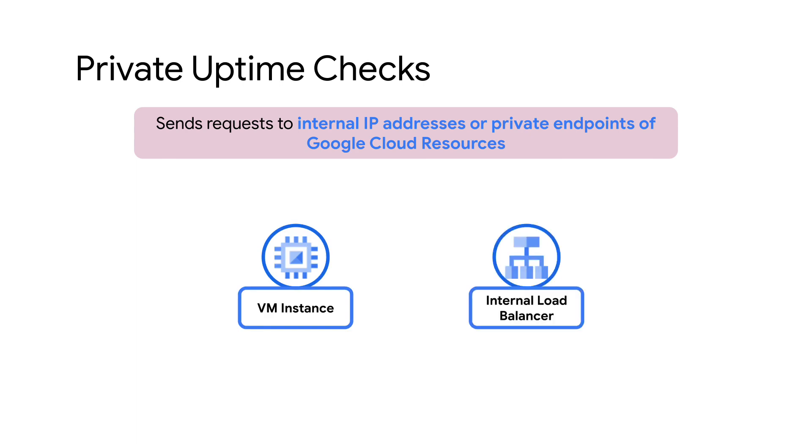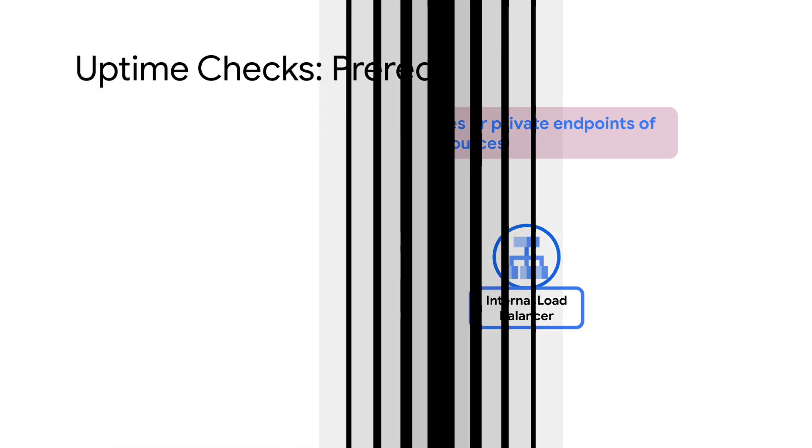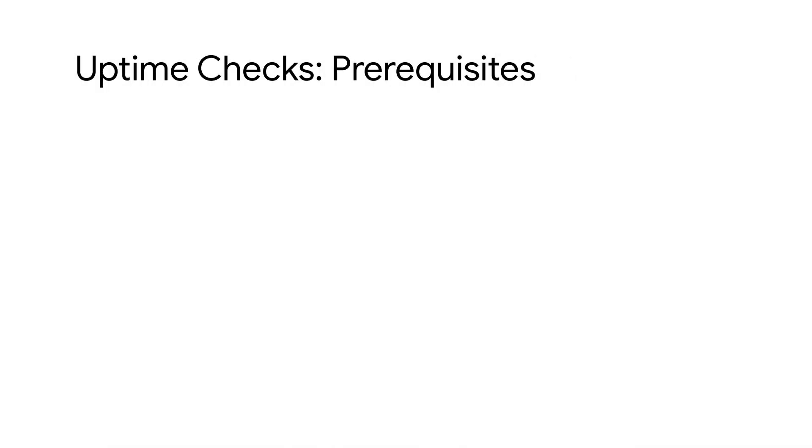Today, I will show you how to create an Uptime Check to test a public endpoint. Before creating an Uptime Check, ensure you have the following prerequisites.